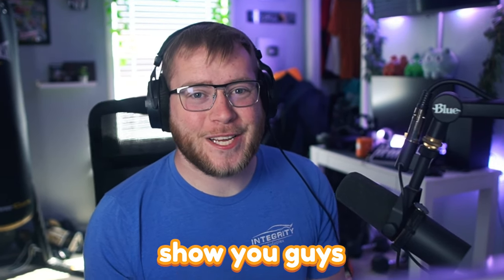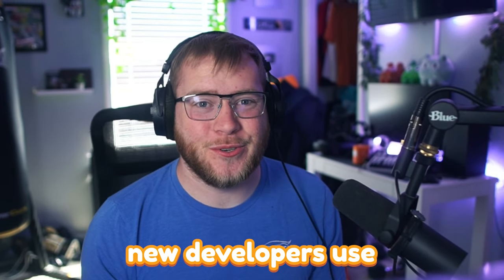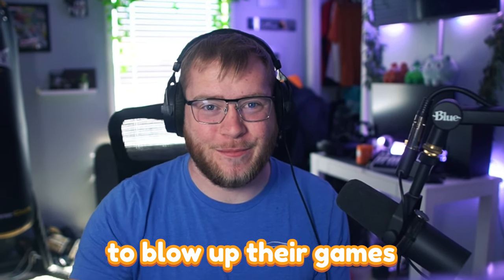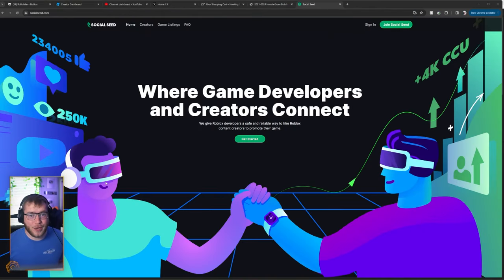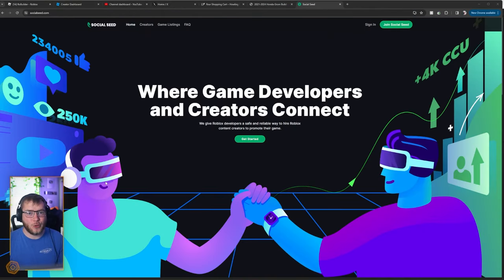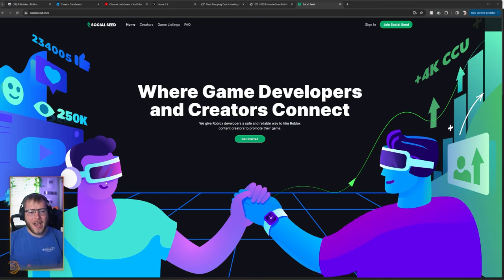Today, I'm going to show you guys one way that new developers use to blow up their games on Roblox, and that is Social Seed. I've told you guys before, advertising from YouTubers is one of the best ways to get instant players to your Roblox games.